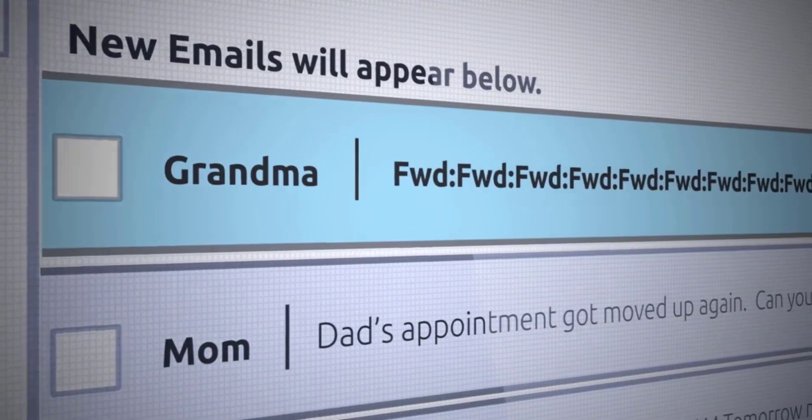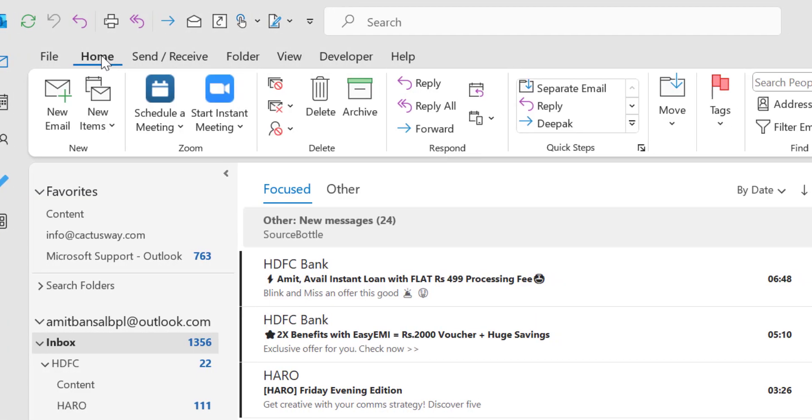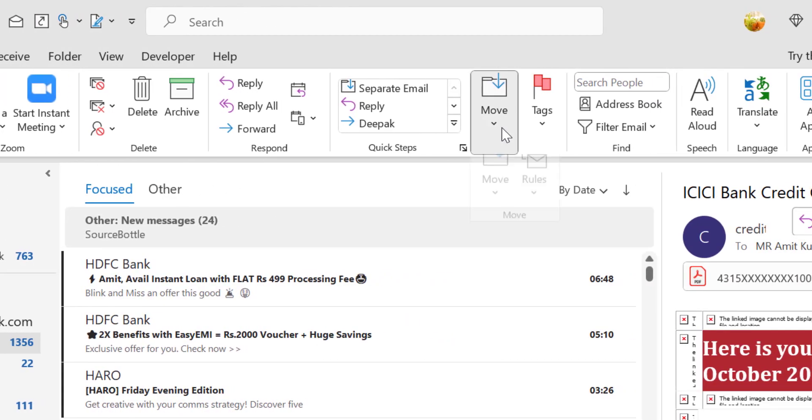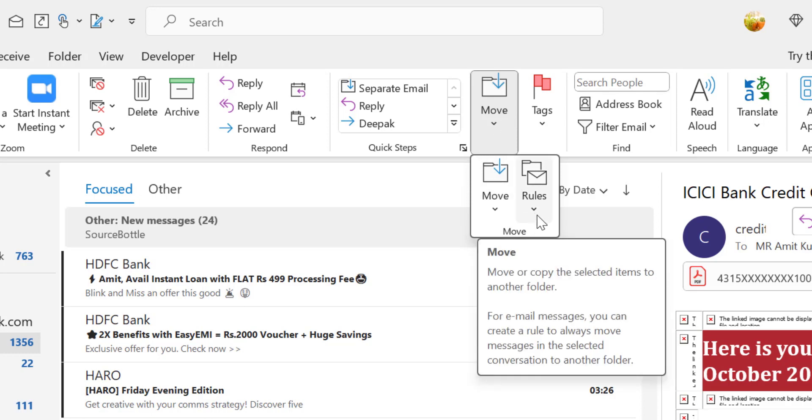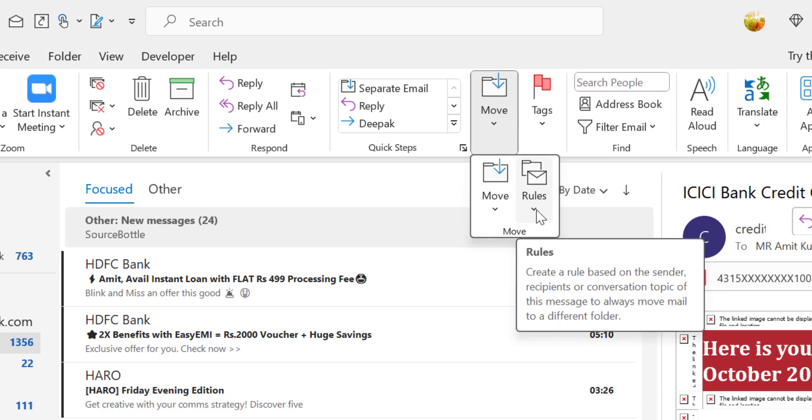First, go to your home tab. Here there is an option which is Move. When you click on it, you will see two options from the drop-down: first is Move and second is Rules.